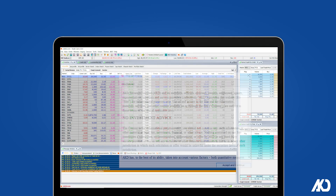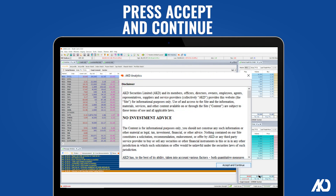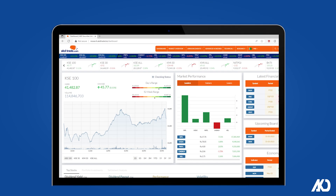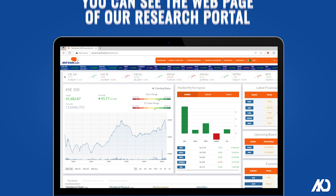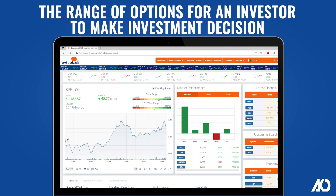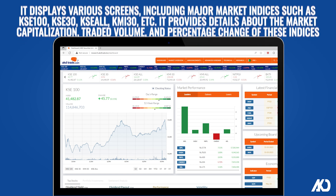Press Accept and Continue. You can see the webpage of our research portal, which offers a range of options for an investor to make an investment decision.